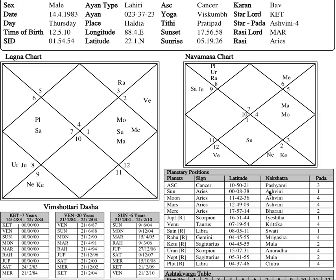If you see the nakshatras, he has three planets in Ashwini nakshatra: Sun at zero degrees, Moon, and Mars also in Ashwini. Mercury is in Bharani nakshatra — a very interesting placement.